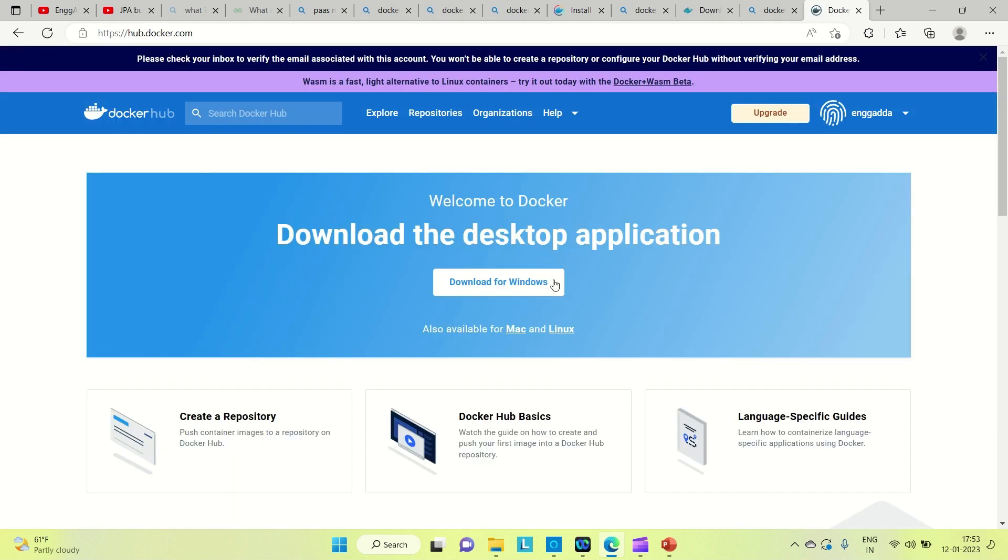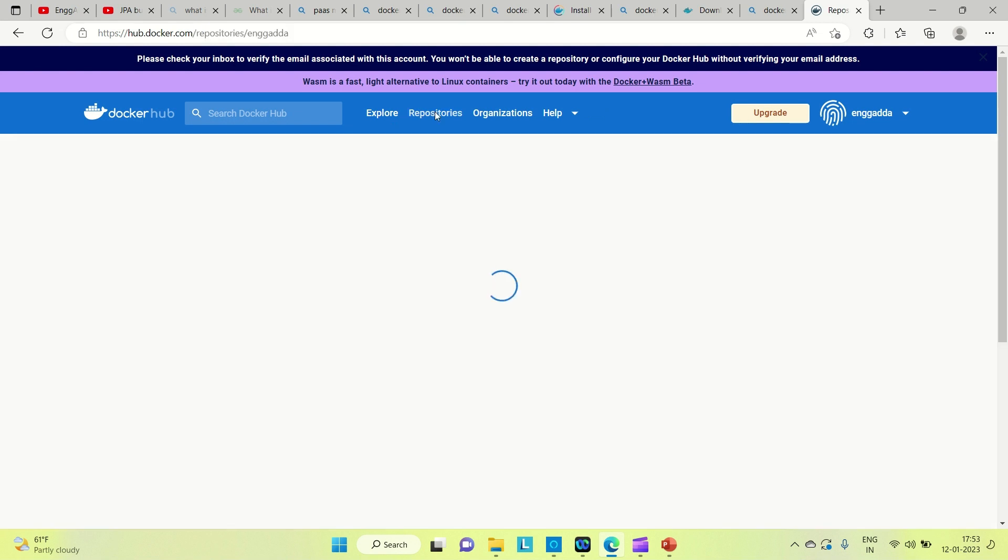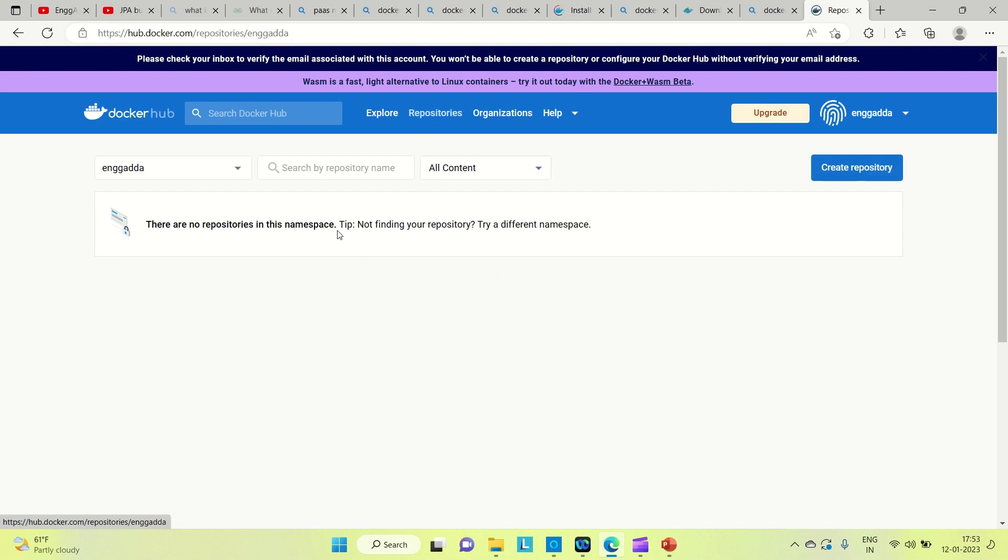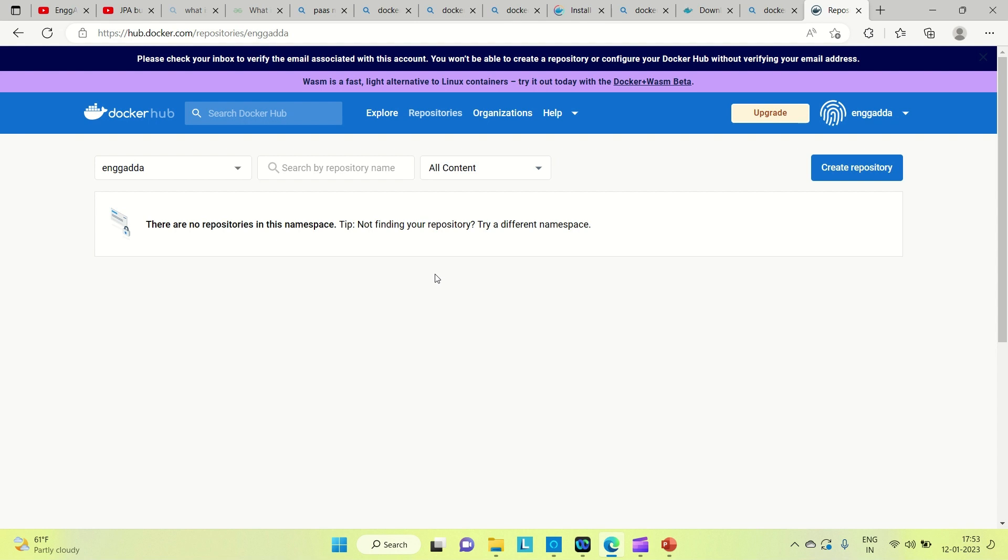You can see this is how Docker Hub looks. You can come to the repository and create your own repository. Whenever you're pushing Docker images from Docker Desktop or command line, it will reflect here. I will show you in the next videos how to create Docker images, push to Docker Hub, and pull from Docker Hub. Everything will be covered.